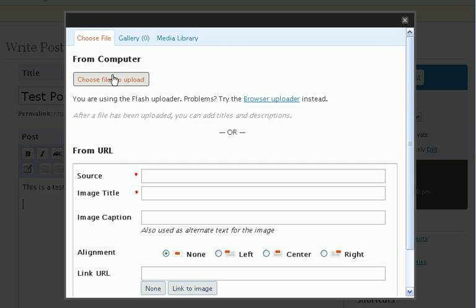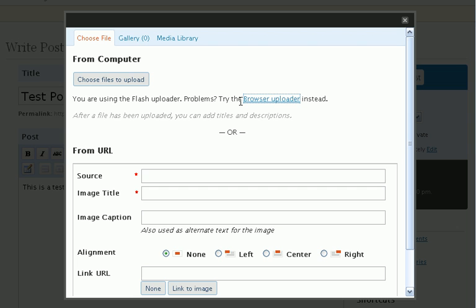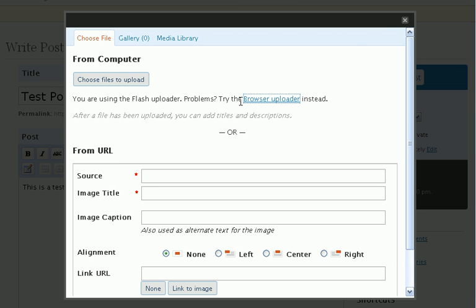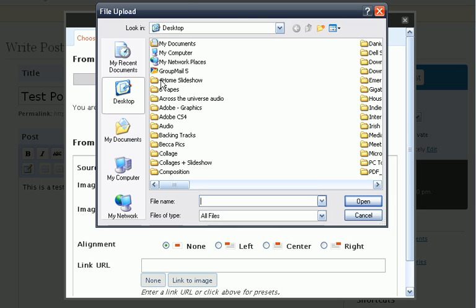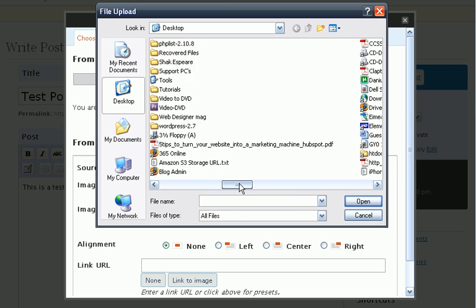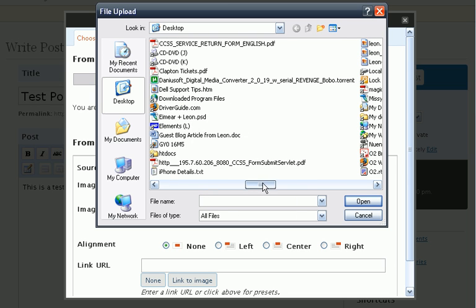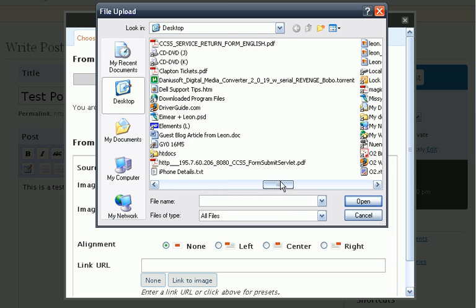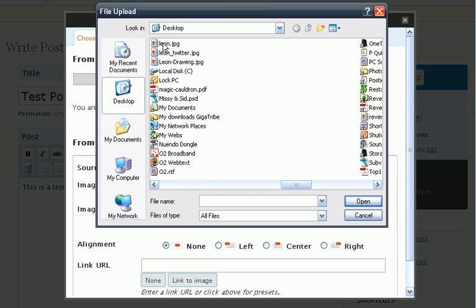You can either click on choose files to upload or if that doesn't work, click on try the browser uploader instead, which I always have to do for some reason. Browse for the file. Any old image will do for the purposes of this tutorial. Click upload.